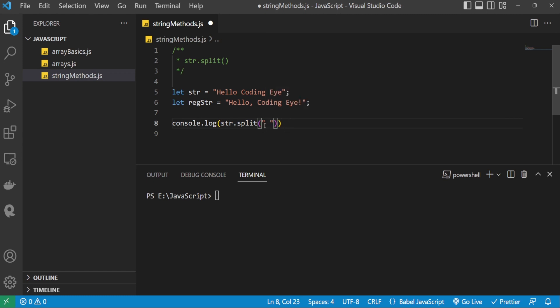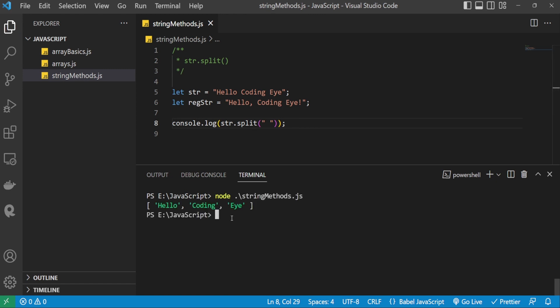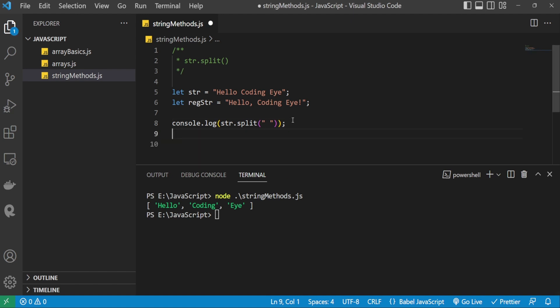This separator means the string is separated by spaces, so I'm passing a space as the separator. Let's execute this code and see the terminal output. It has divided the given string into substrings based on the separator — that is, the space — giving: hello, coding, i.